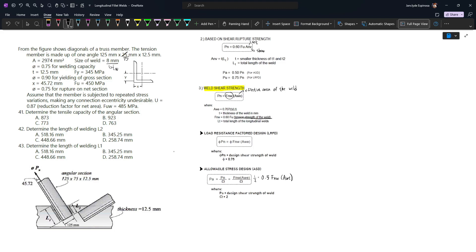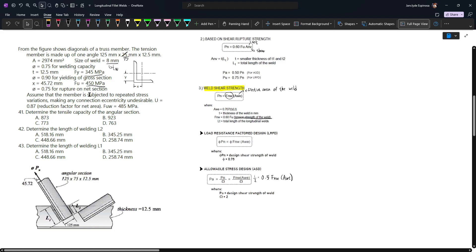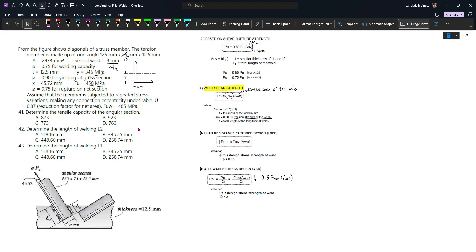We have Fy equal to 345 MPa for the angles, as well as Fu. The member is assumed to be subjected to repeated stress variations, making any connection eccentricity undesirable, so we will not deal with torsional shearing stresses. For the shear lag factor U, we'll use 0.87, and Fu for the welds is equal to 485 MPa.